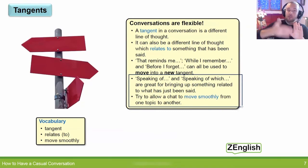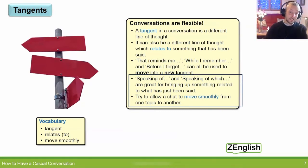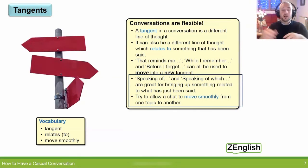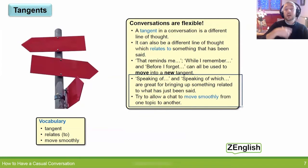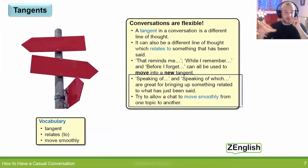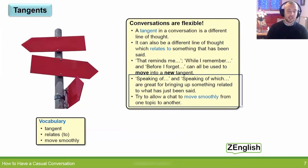And then the other person says something else about the local government or that event last year. The conversation moves from one thing to the next — from taking the kids to the park, to the park expansion, to the local government — quite naturally.